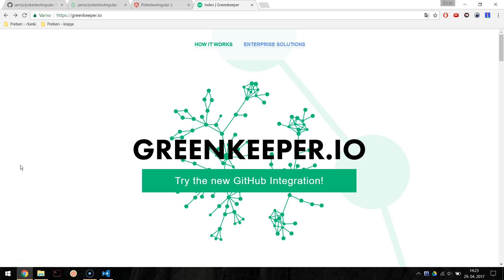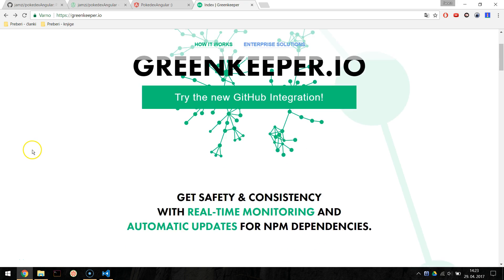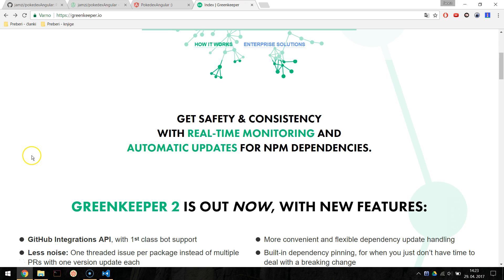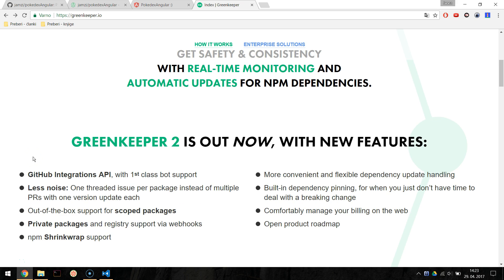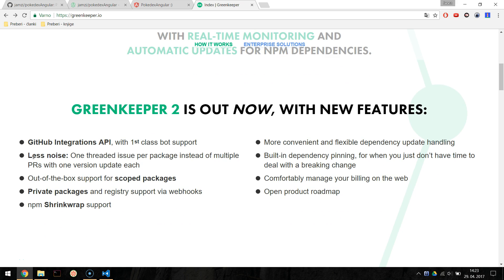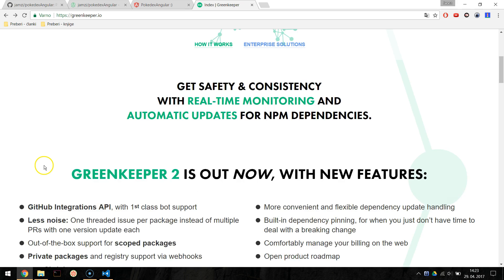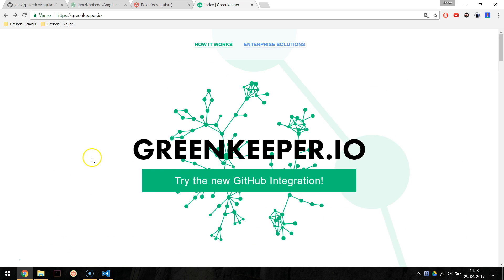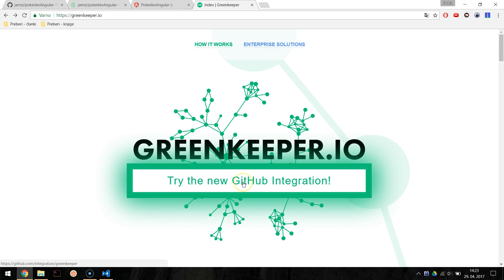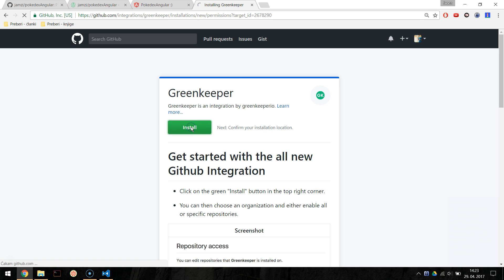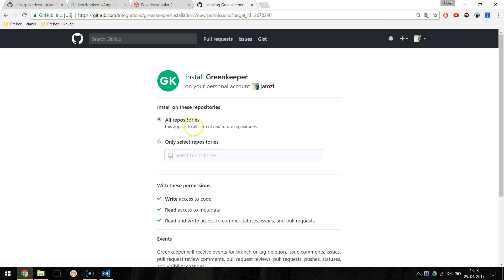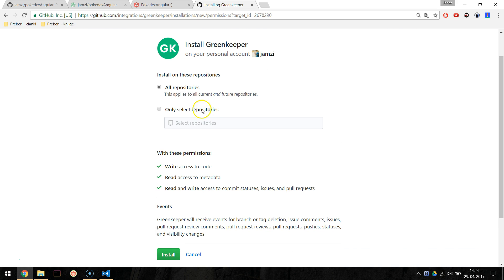Greenkeeper is an automated dependency management tool which will help you update your npm packages. You can add it to Github repository simply by enabling Greenkeeper GitHub integration at github.com/integration/greenkeeper and selecting on which repos do you want Greenkeeper to run on.